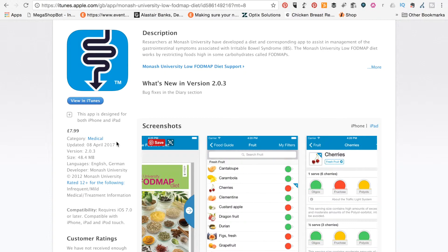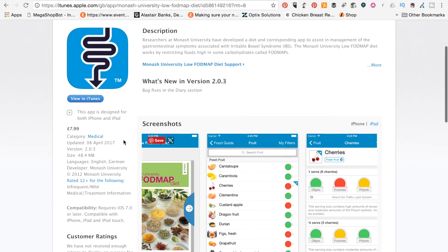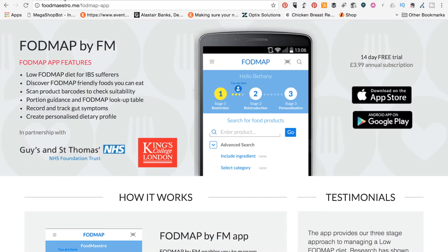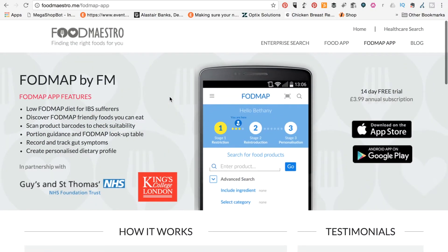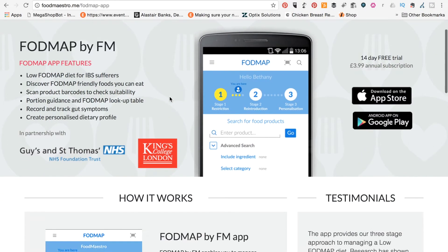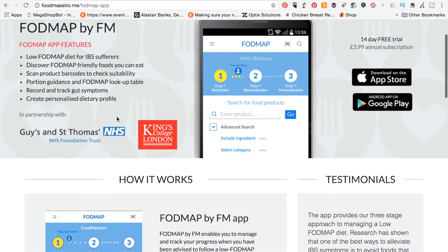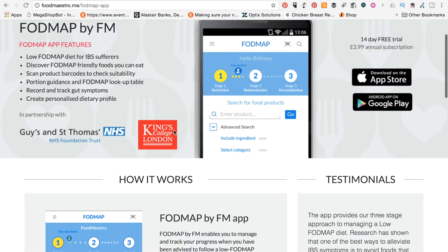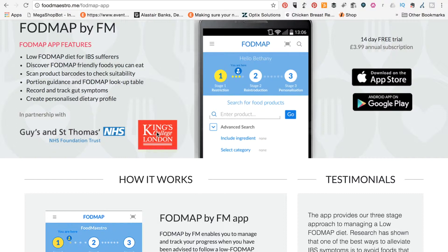So I would imagine that for most of you, you could generally say that $7.99 is a very good price for that. The other app that we're going to look at now is FODMAP by FM, and this was developed by Food Maestro, and it was in partnership with Guy and St. Thomas NHS and King's College London. And King's College London are the university that are aligned directly with the low FODMAP diet and the Monash University.